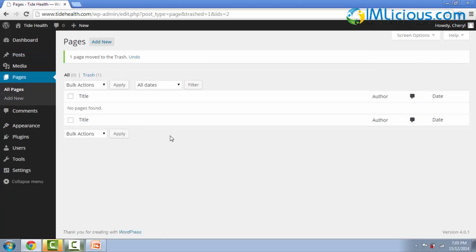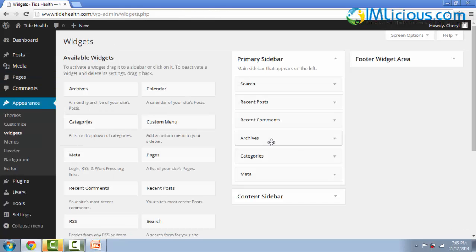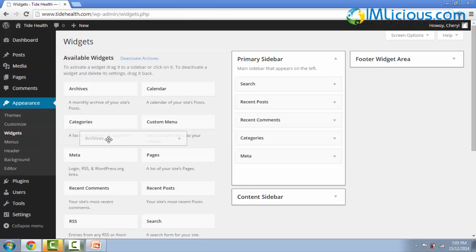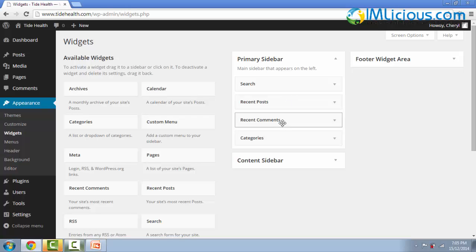So after you have removed the unnecessary posts and pages, the next thing you want to do is to remove all the unnecessary widgets. Go to appearance, click on widgets. I'll normally remove the archives, the meta, and I'll leave the search, recent posts, recent comments, and categories in place.